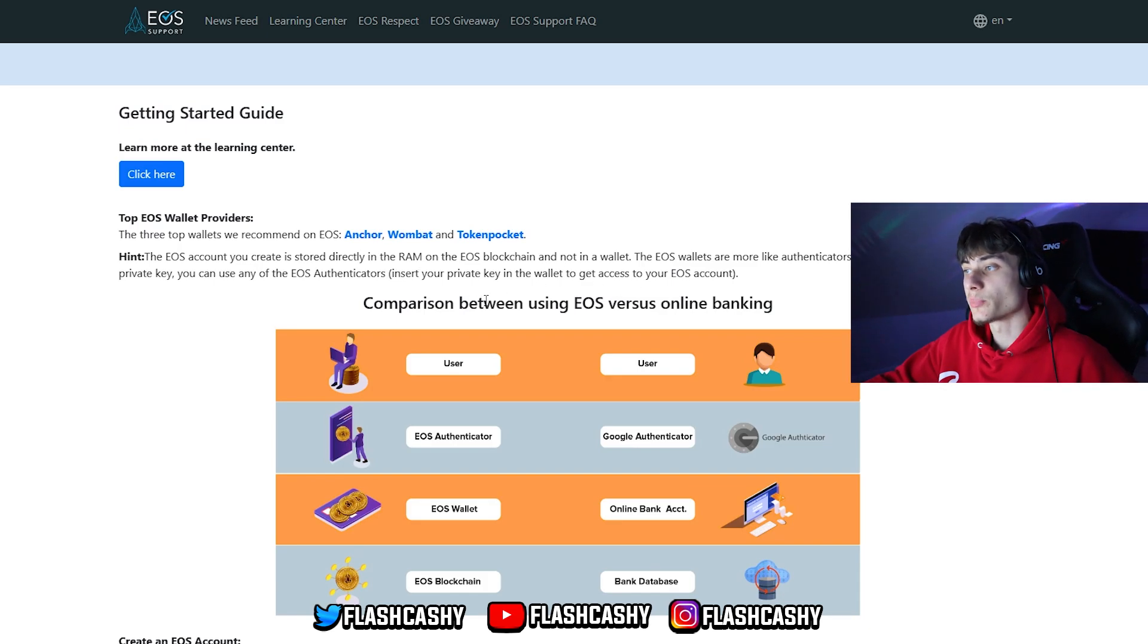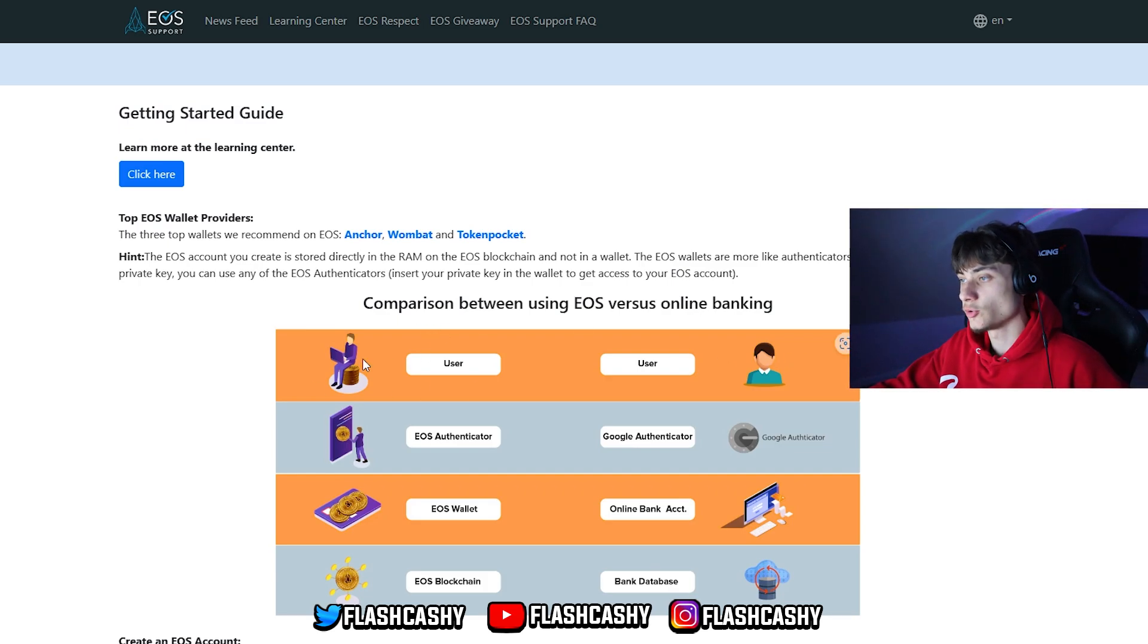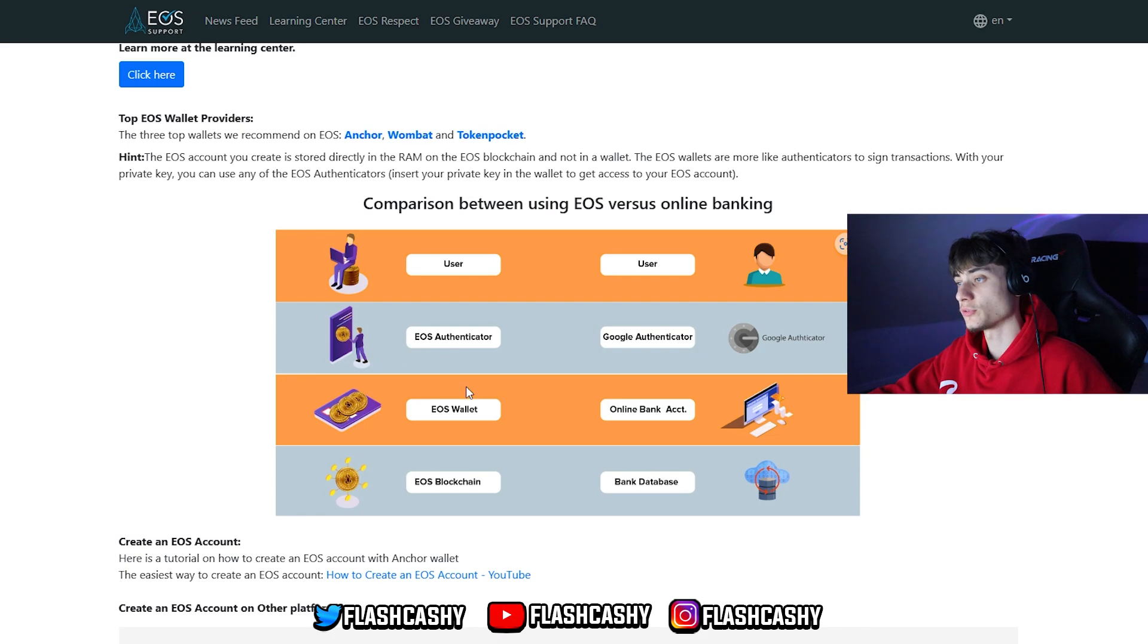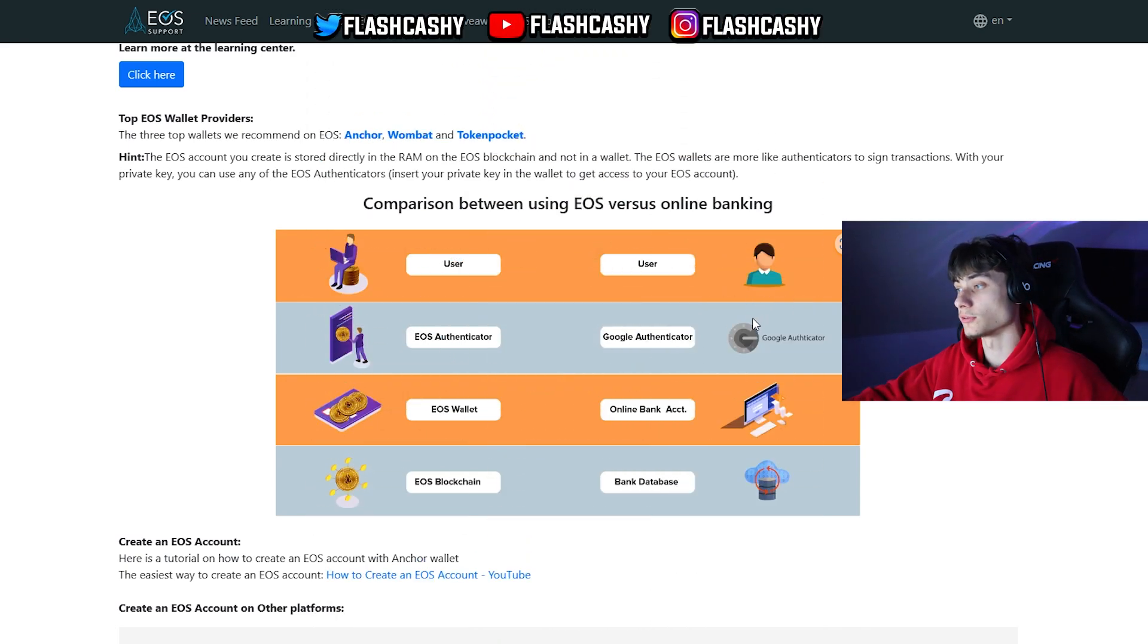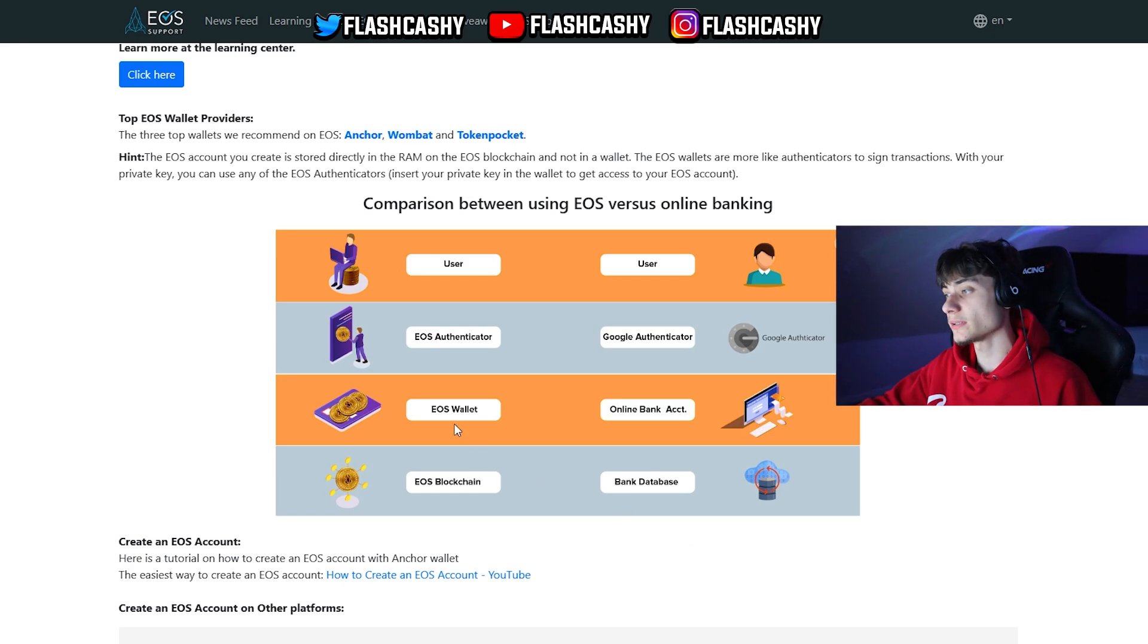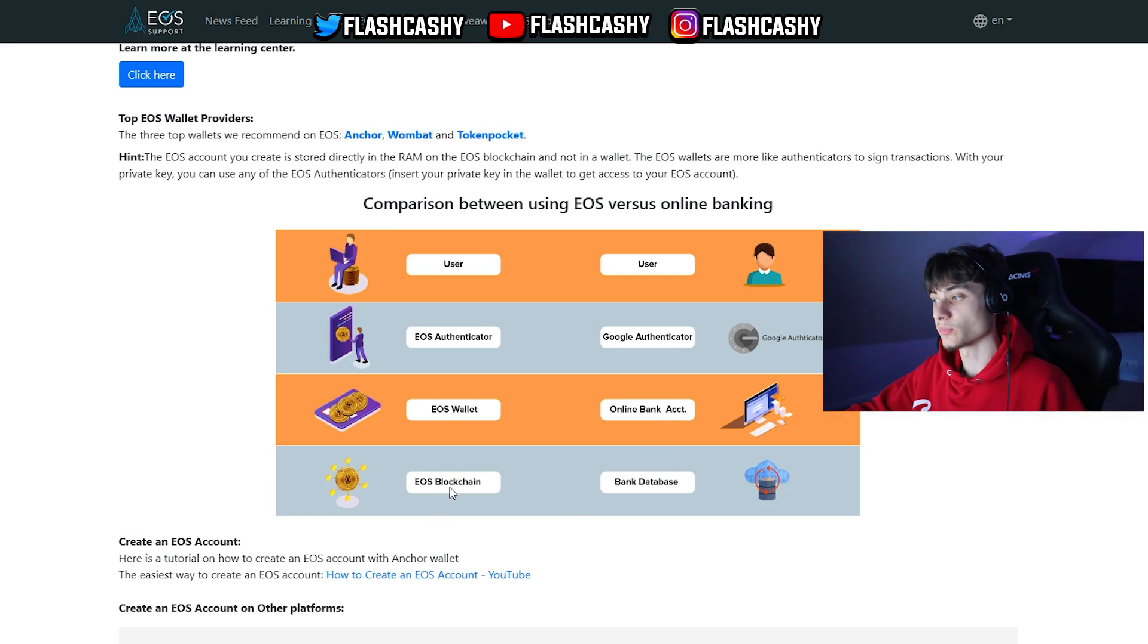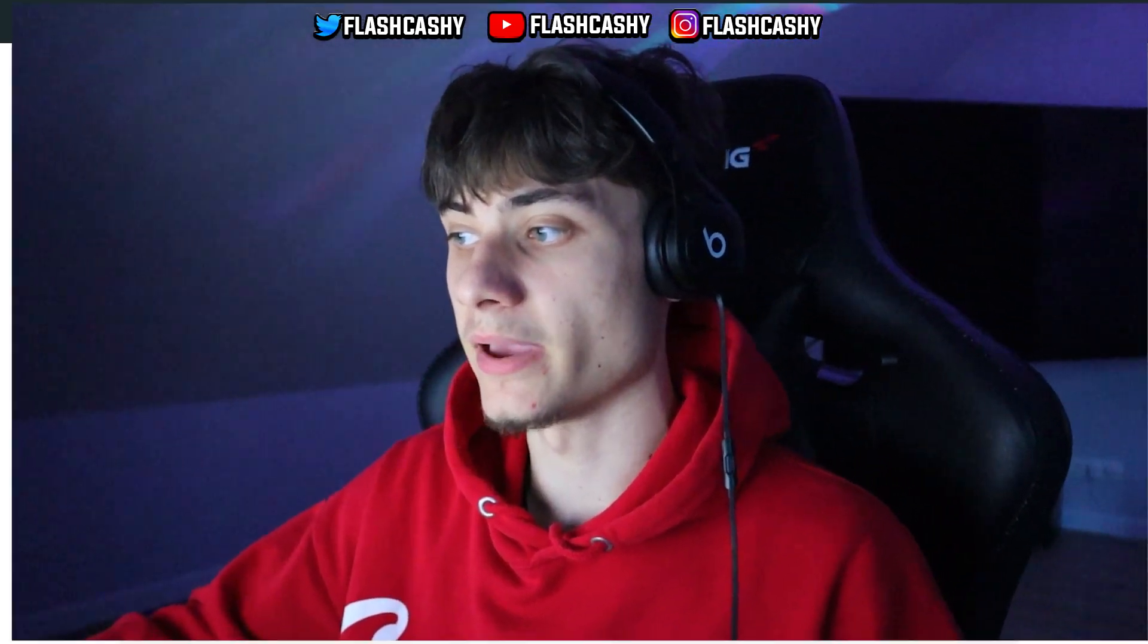We have a comparison between EOS versus online banking. For the user, the same user - you have the EOS authenticator, but for others you need the Google authenticator. After that we have the EOS wallet. For banking, this is an online banking account, and for blockchain the EOS blockchain. For online banking we have the bank database.